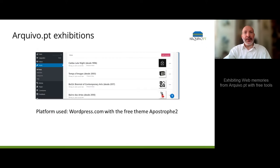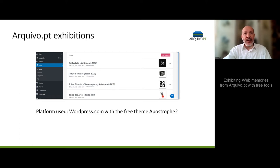We used wordpress.com in the free version and the free theme Apostrophe Too. The reason for this choice was to show that anyone in his own organization, or even personally, can make an exhibition of old websites without being an expert in technology and without a budget.